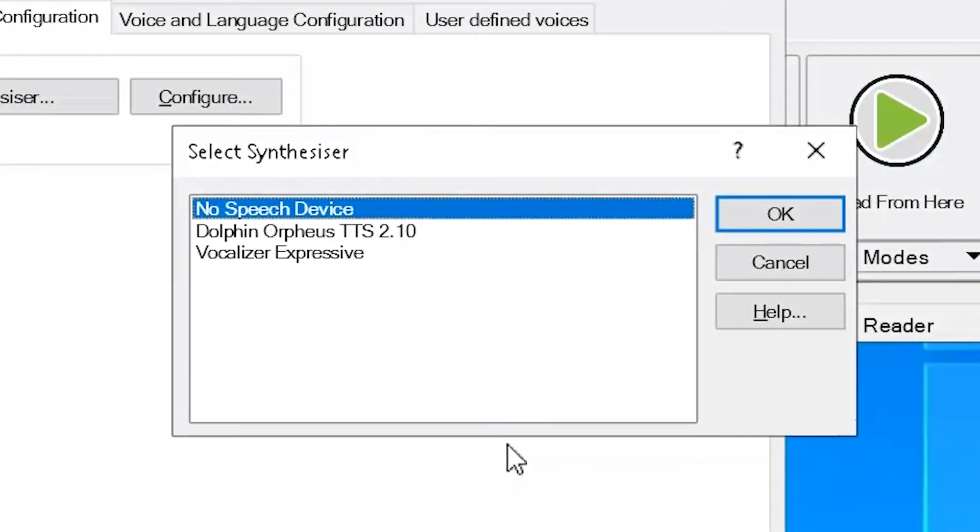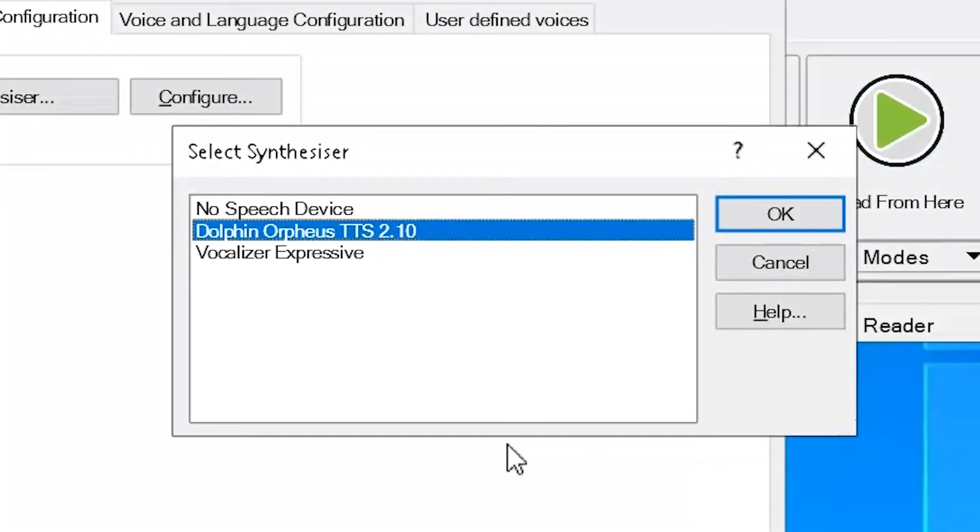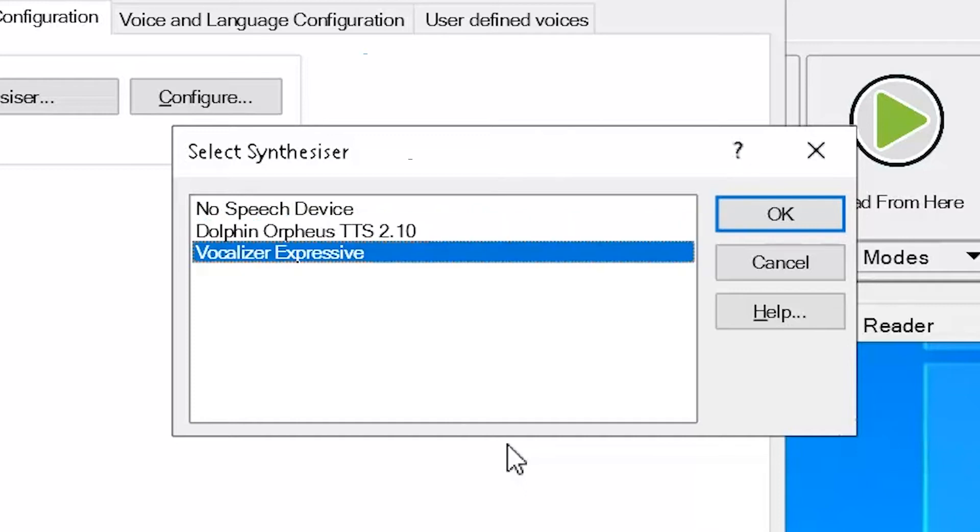The voice is produced by a speech synthesizer. These synthesizers have different voices and different languages to choose from.